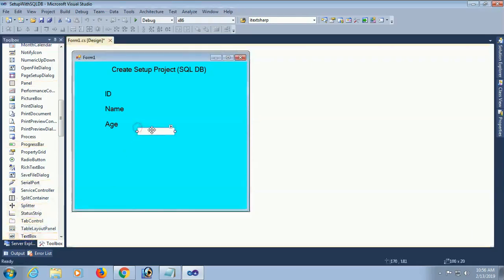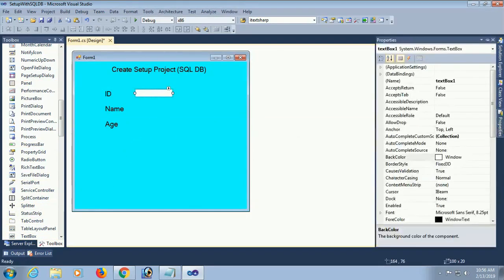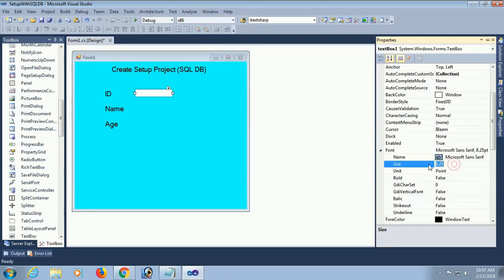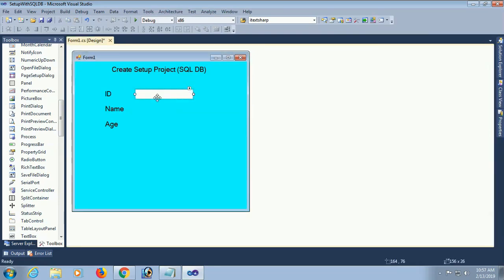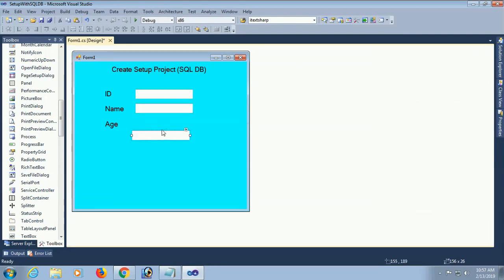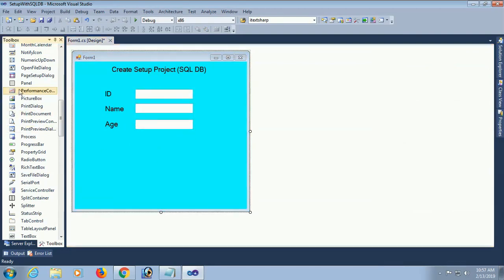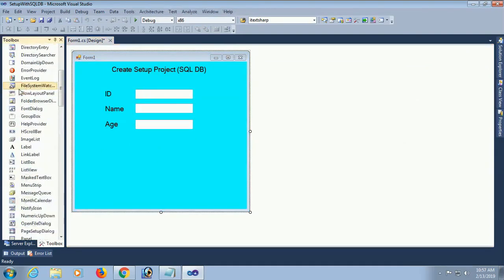Now add three text boxes: text box one for id, text box two for name, and text box three for age. Change the font size of the text boxes — 12 is enough. Id, name, age.